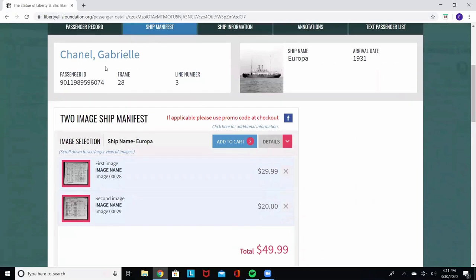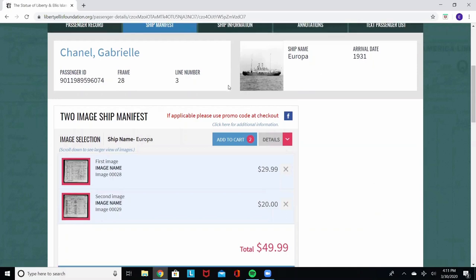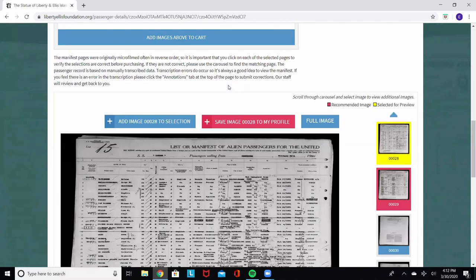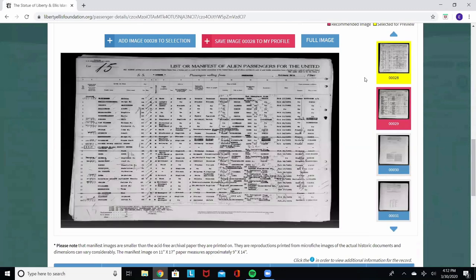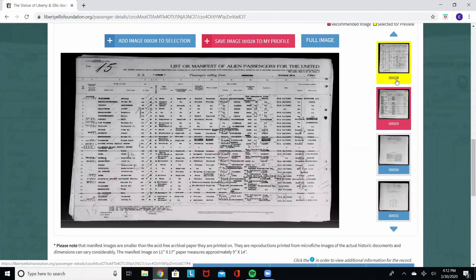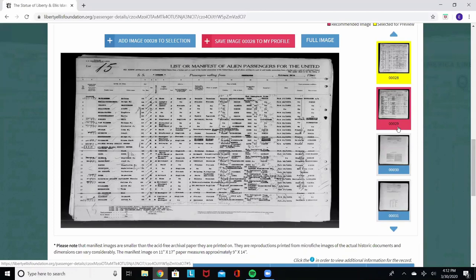Here we have Gabrielle Chanel. Frame number 28, line number 3. Ship name Europa, arrival date 1931. If you scroll down, you'll see the ship manifest. Over here are the frame numbers. Earlier, we saw that it said frame number 28, so we are on the correct frame. This is a two-page manifest, so it's going to cover both frame 28 and 29 as highlighted here. You want to think of it as an open book that reads across both pages.